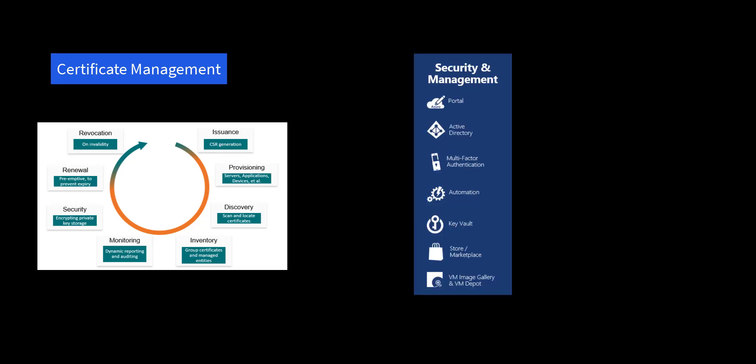And let's not forget about certificates and secrets management. Let's not forget about key vault, where you're going to store those secrets.